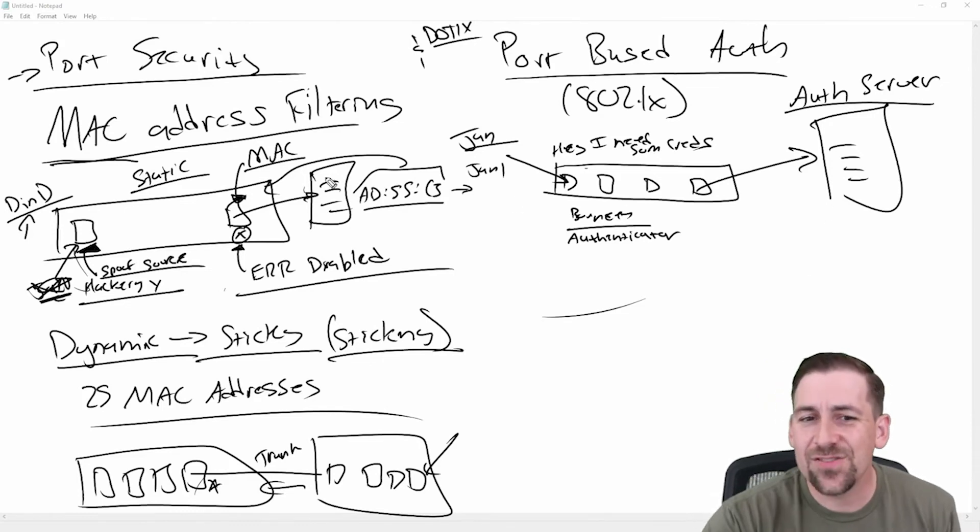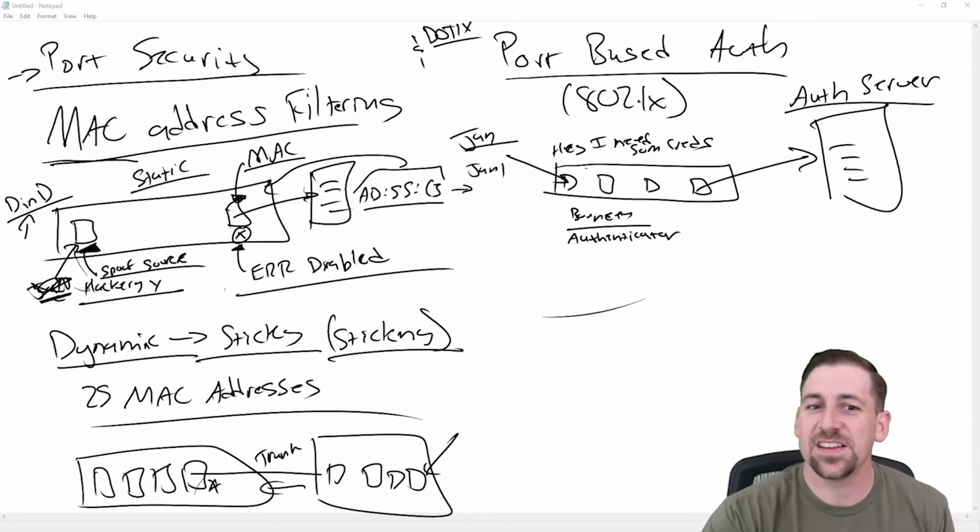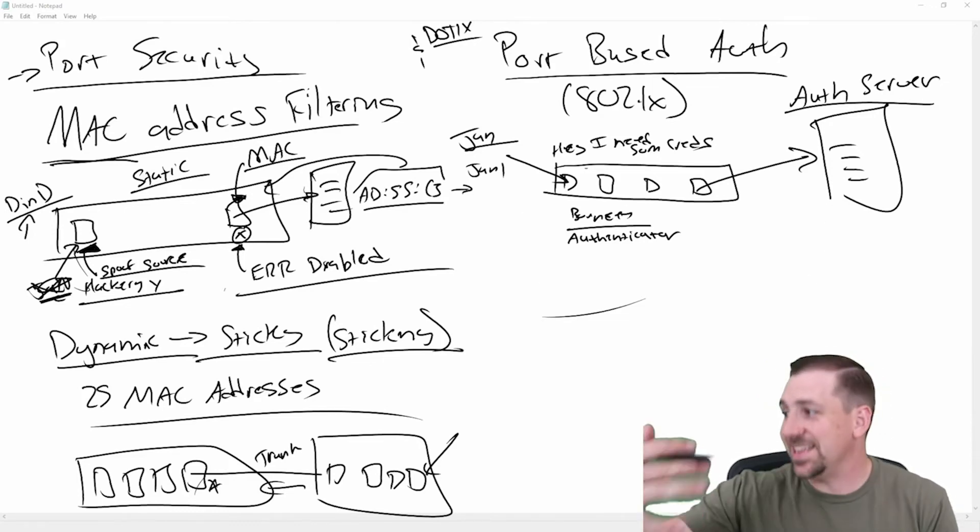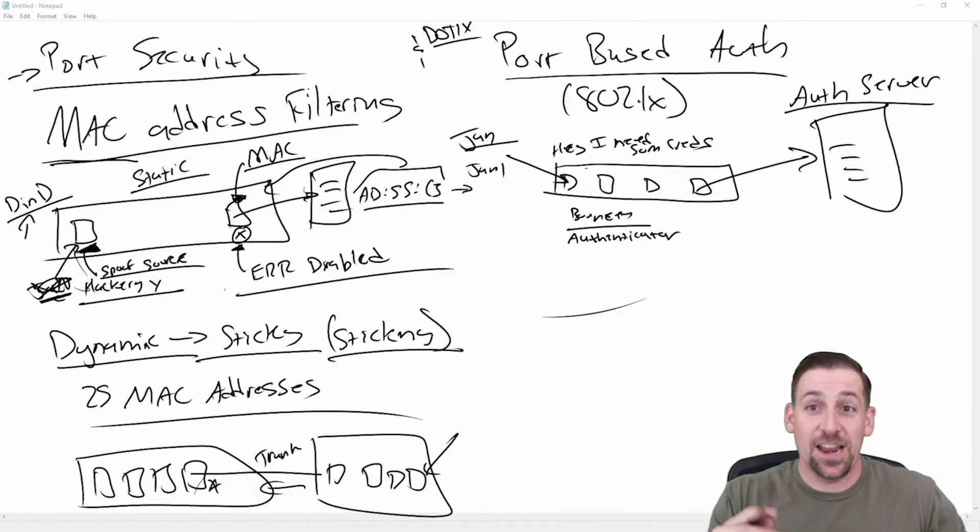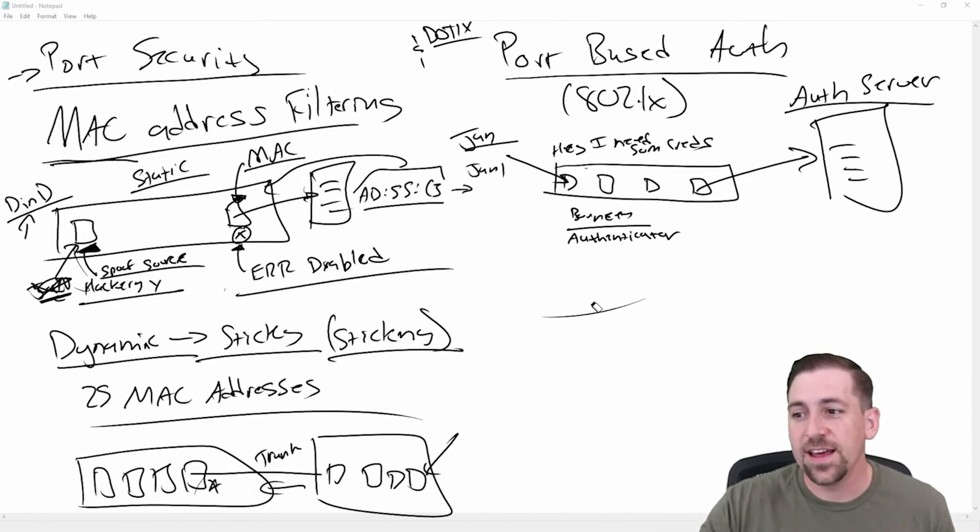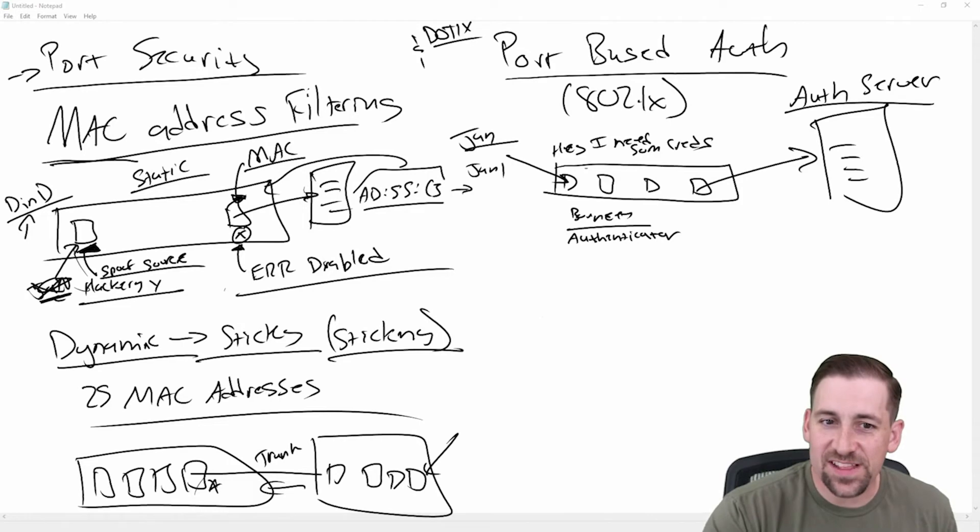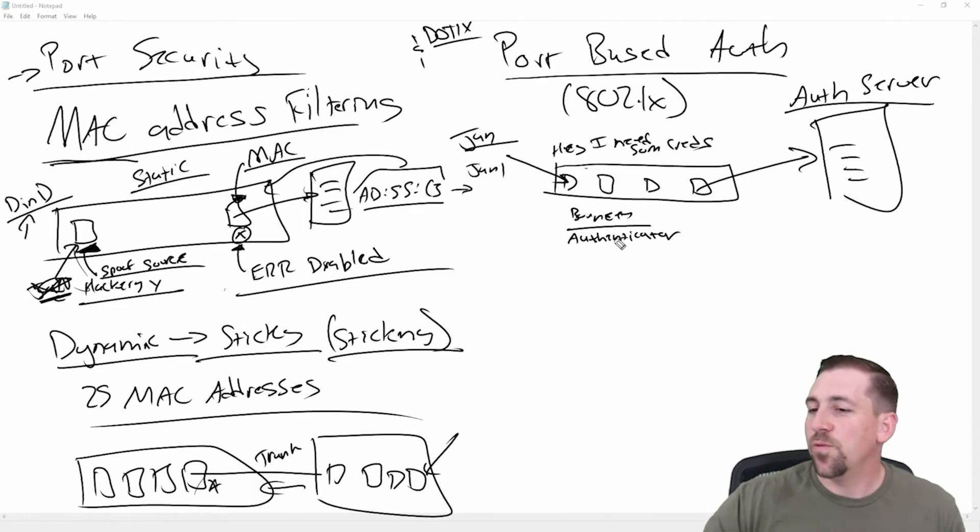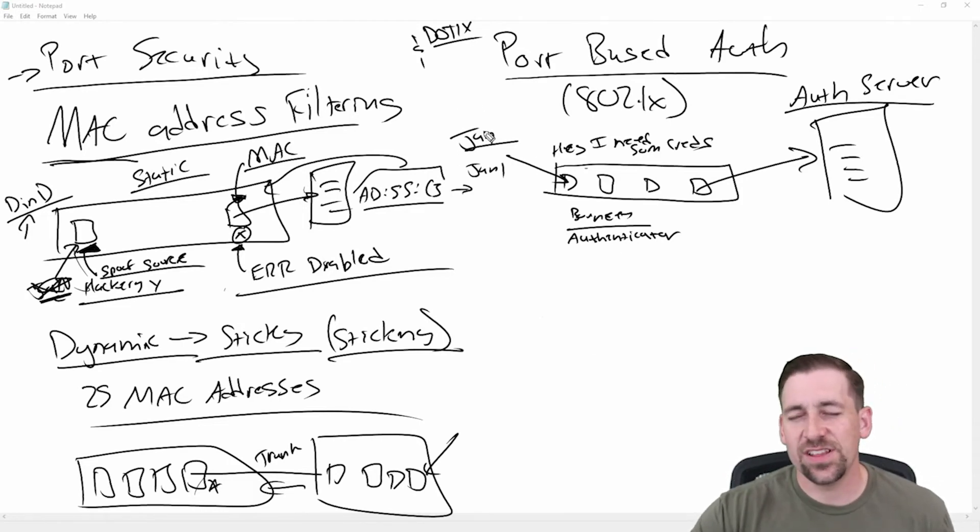And so I can give you some quick examples here, but this is obviously different from an infrastructure perspective than port security. And specifically, one last thing, what is Jan called in this infrastructure?